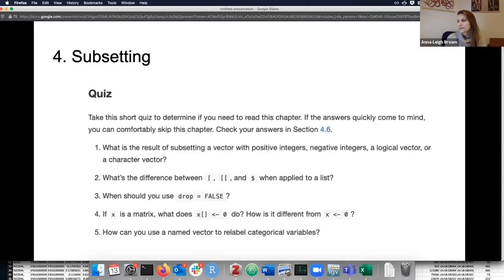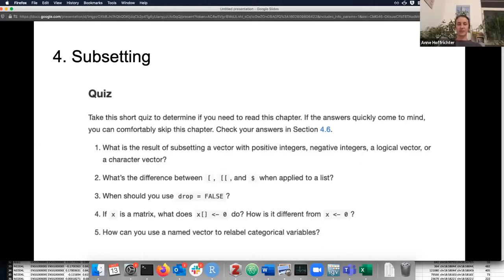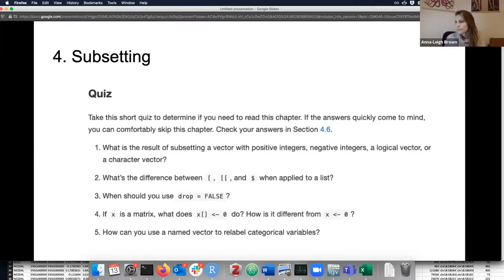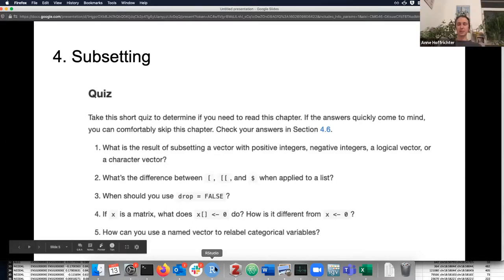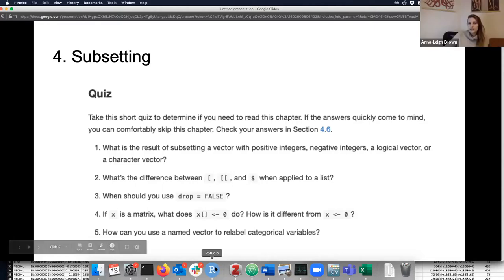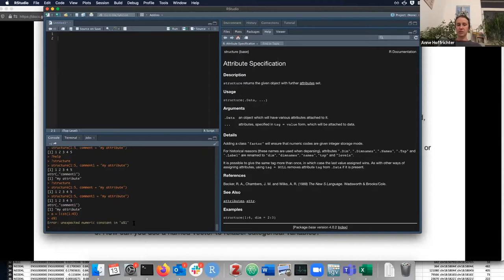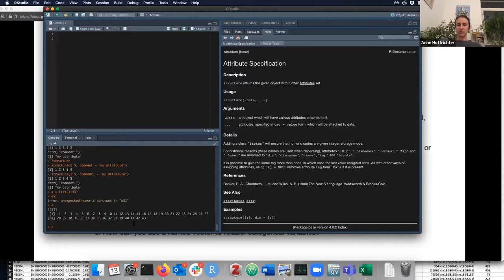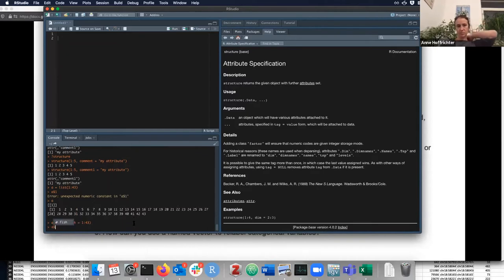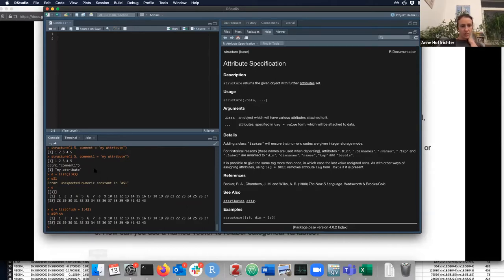Results of subsetting a vector with positive integers, negative integers, logical vector, character vector — what's the difference? Positive: you get them. Negative: you're dropping them. Logical: you get the trues, not the falses. Character vectors: you get it if it's named. Difference between single bracket, double bracket, dollar sign when applied to a list. Single bracket returns also a list. Double bracket gives you the thing inside it. Dollar sign grabs a subset if it's named.